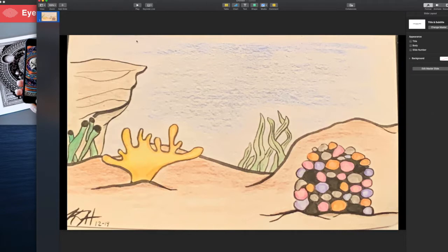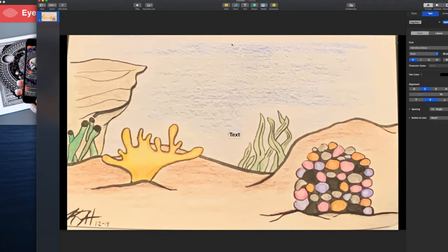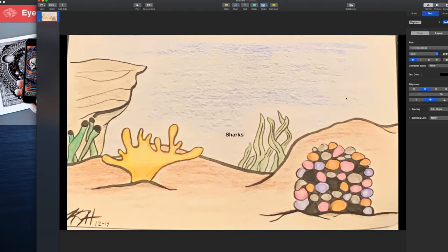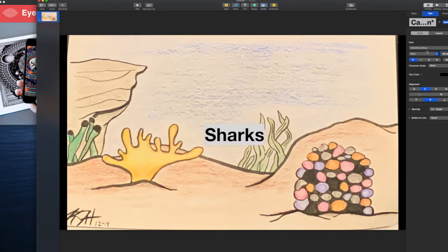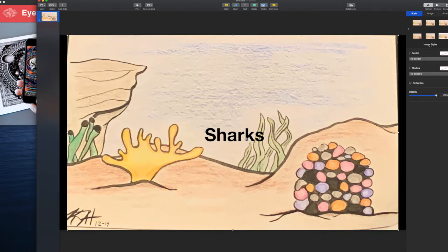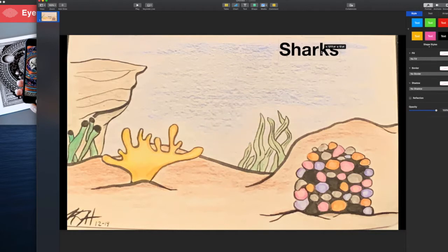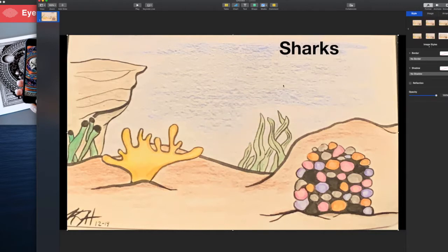Now I'm going to add some text. I'm going to put sharks and then I'm going to make this larger because it's going to be the title and move it up top. Now I'm going to add a shark that goes across and about partly through the animation it's going to have some information pop up.